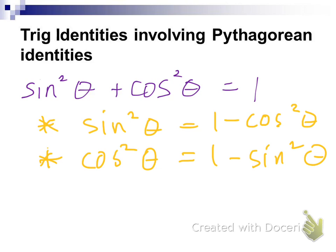It's going to be very important to learn to recognize those two things. If you see one minus cosine squared, I need you to think sine squared. If you see one minus sine squared, I need you to think cosine squared. If you see one minus cosine squared, think sine squared.